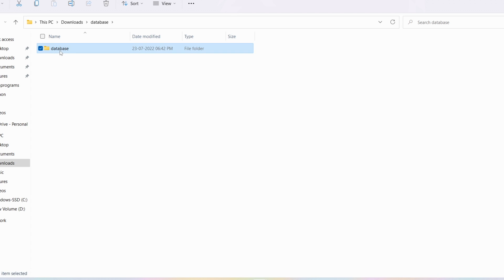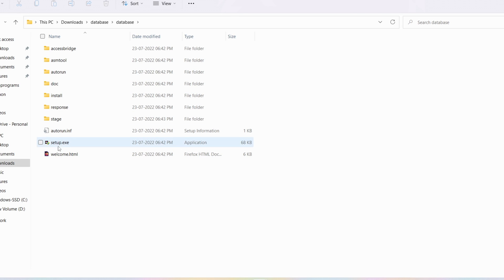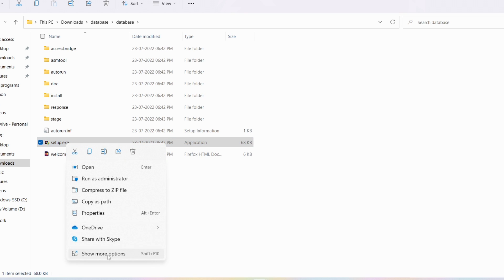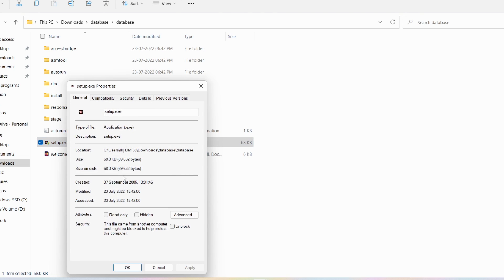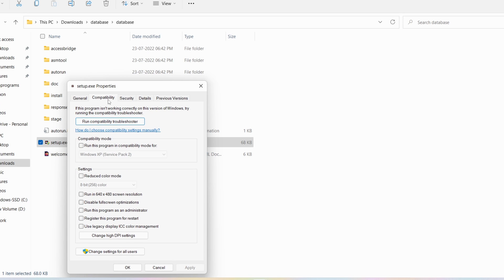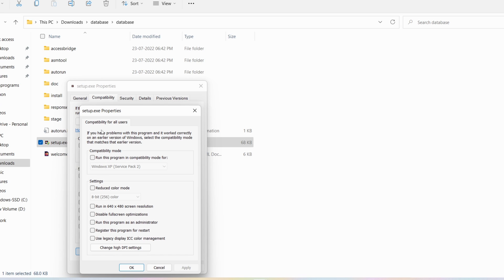Now double-click on the extracted folder. You can see there is a setup.exe file. Right-click on this exe file, then go to 'Show More Options,' then go to 'Properties.' Click on the 'Compatibility' tab, then click on 'Change settings for all users.' You can see the compatibility mode option — there is an option called 'Run this program in compatibility mode for.'